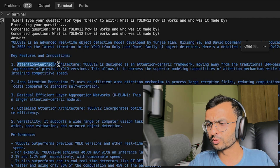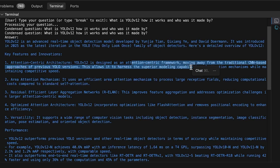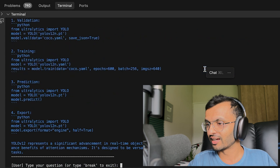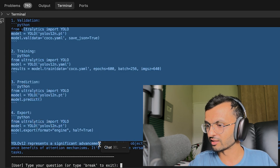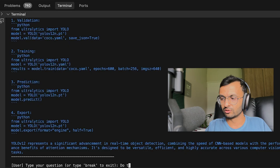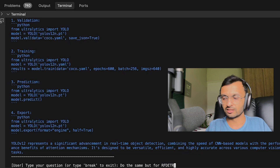The main thing we're looking for is the attention-centric architecture. YOLOv12 was designed for this framework, which is correct. It also gave us some code we can check out from Ultralytics. Now let's try the ultimate test with RFDETR — do the same, but for RFDETR.